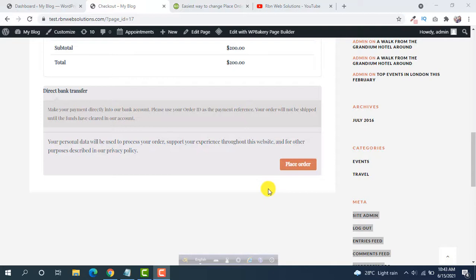This is very easy and it will work 100%. Sometimes we need to change the default text place order.